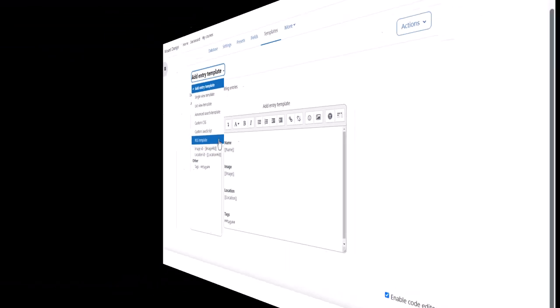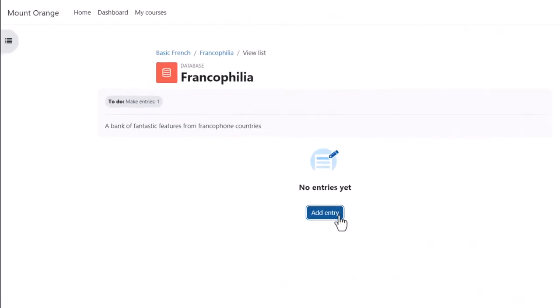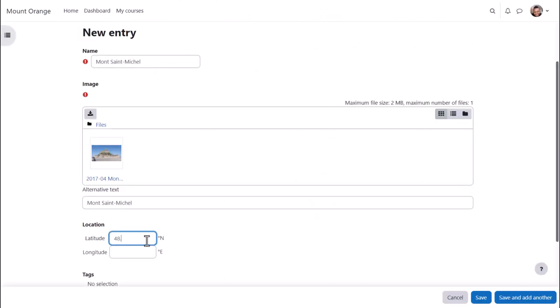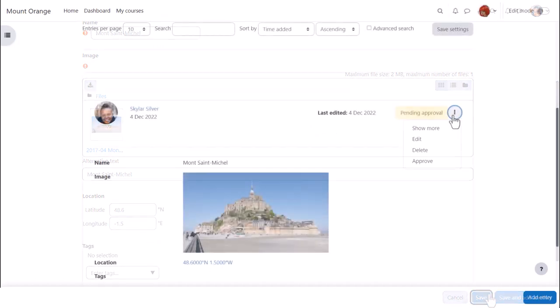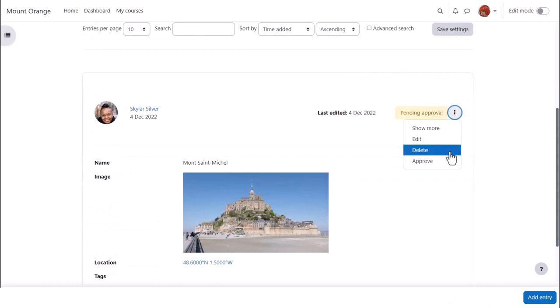Now it's time for our student to add an entry, adding a name, uploading an image and entering a geographical location. Our teacher will approve it from the three dots so that it can be viewed by all.